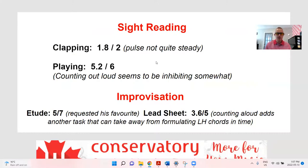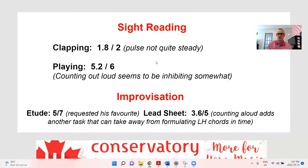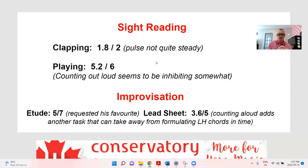Sight reading — clapping and playing is pretty good, working out to 7 out of 8, which is a very good mark for sight reading. In clapping, it was accurate but pulse not quite steady. When I usually hear students count out loud on the exam, it tends to have small issues — sometimes larger. In this case it was just small things where his counting wasn't able to stay steady in a couple of places for clapping. 1.8 out of 2. In the playing, counting out loud seemed to be inhibiting somewhat. I shared quite a bit of feedback with him after we stopped the recording, almost like a mini lesson.